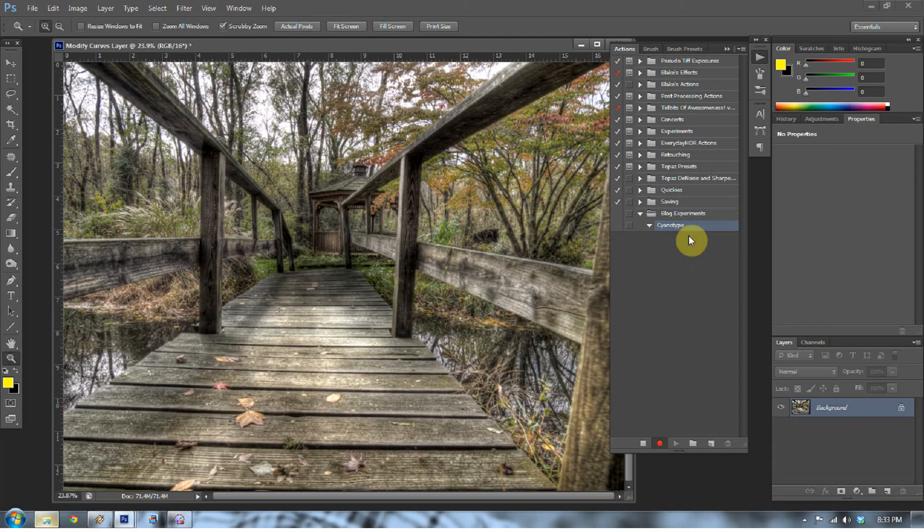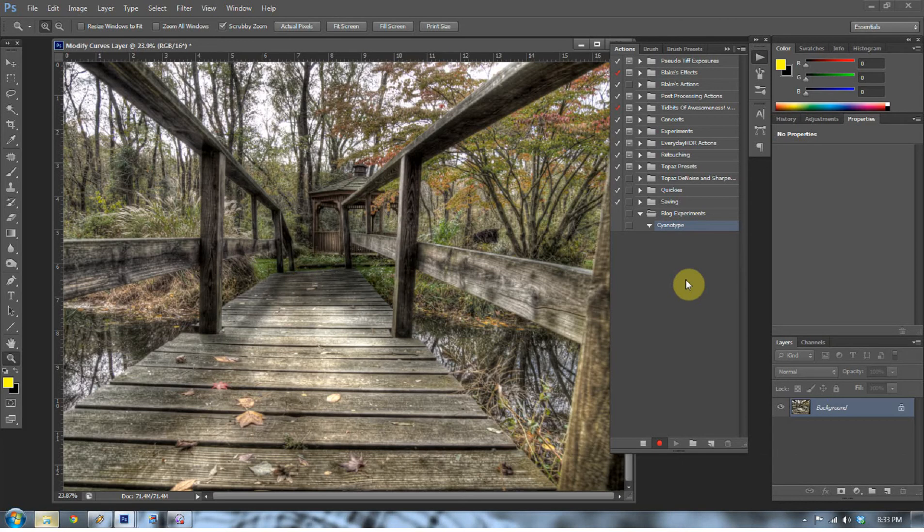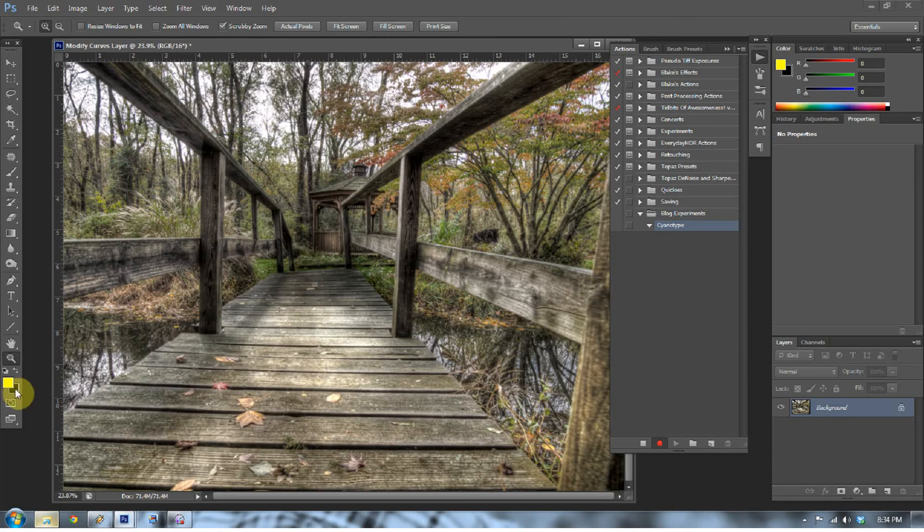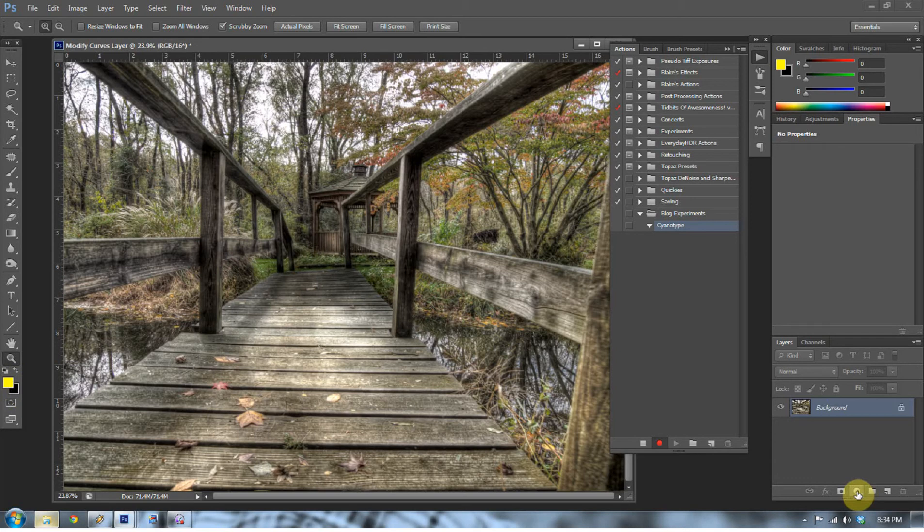The first thing we want to do with the cyanotype is get a nice baseline black and white image to go with, and my favorite black and white image is a gradient map. It just creates a very nice, strong depth black and white photograph. So before I do that, I want you to pay attention to my color palette over here. I have yellow selected as my foreground color and black selected as my background color. Just pay attention to that. You don't have to set yours to black and yellow.